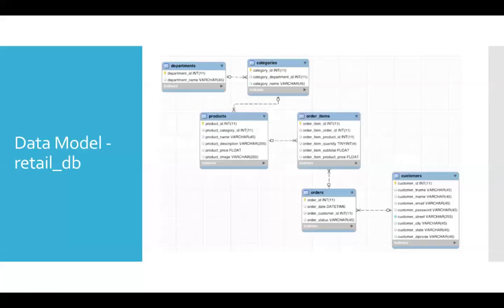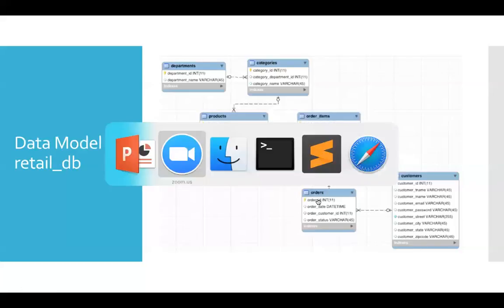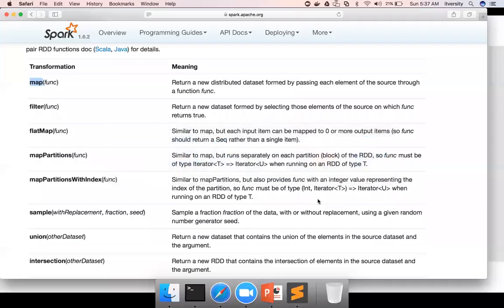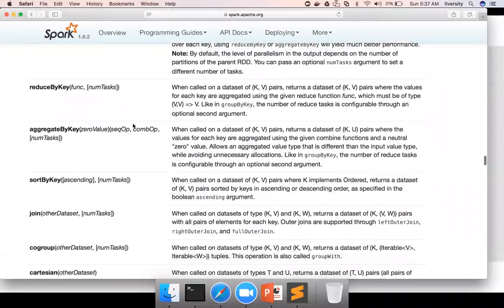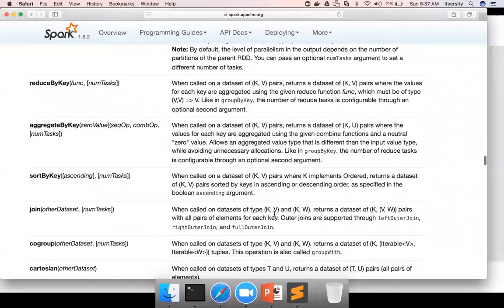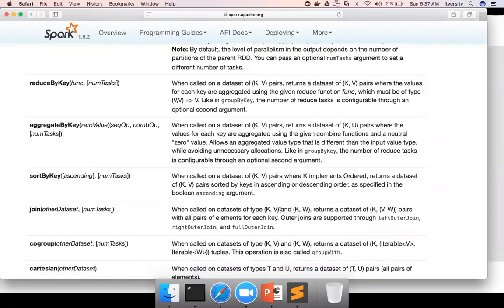As we have to join, if you go to the documentation and see the syntax for the join, our data to be joined has to be represented in the form of key value pairs or key value tuples. Both the data sets have to be in the form of key value pairs.